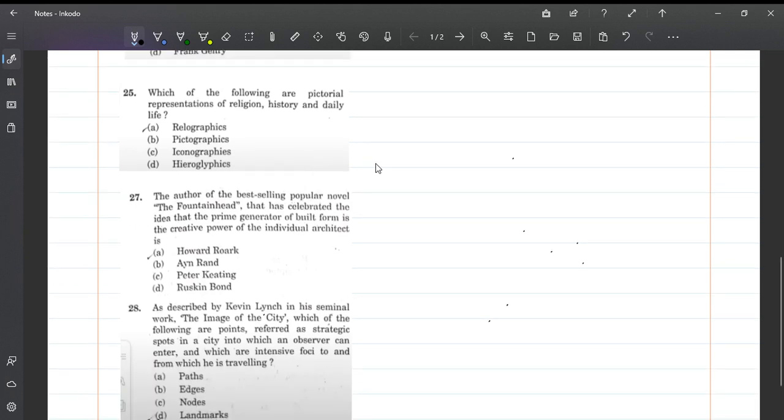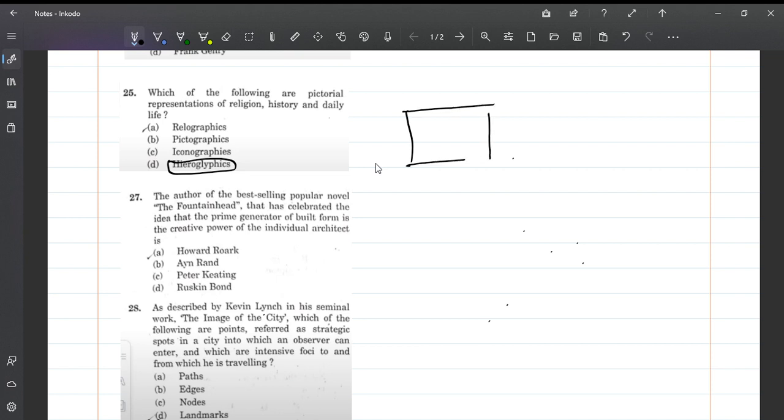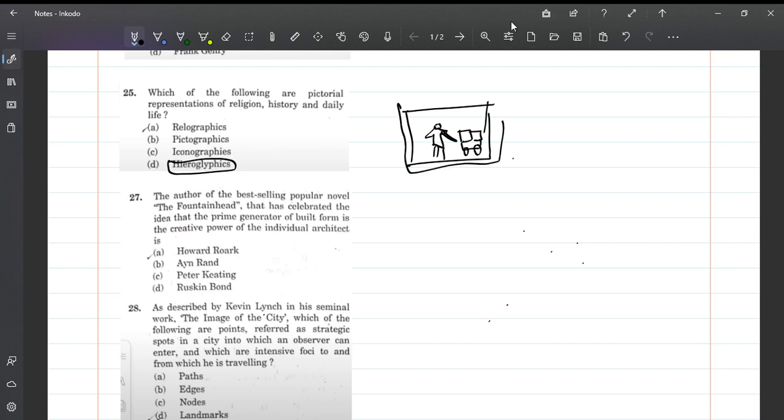Next: These following are pictorial representations of religion, history and daily life. Normally in Egyptian architecture we've heard about hieroglyphs. On tomb walls or temple walls there are artworks representing their culture - people constructing pyramids, taking luggage through carts, stone materials. All these are represented in hieroglyphs with pictorial representations. So hieroglyphics is the answer.